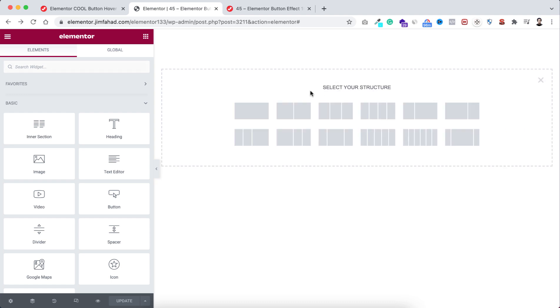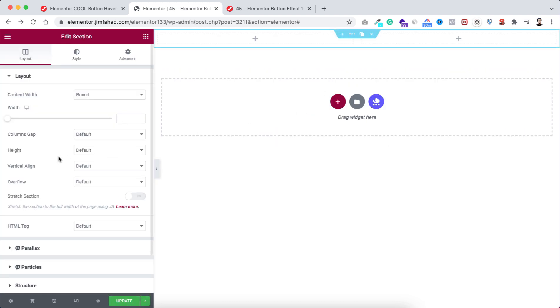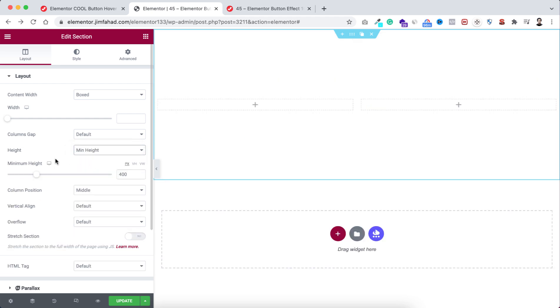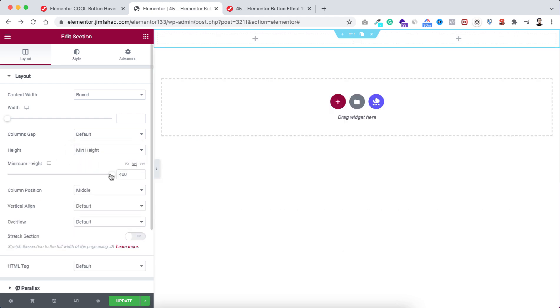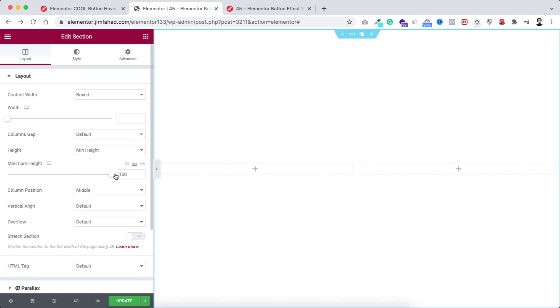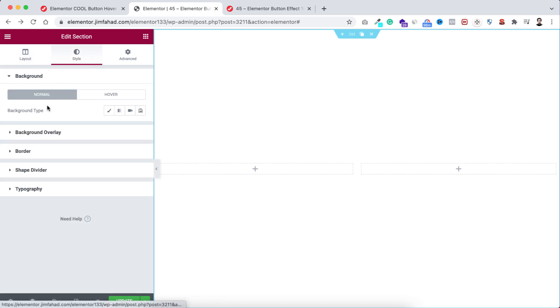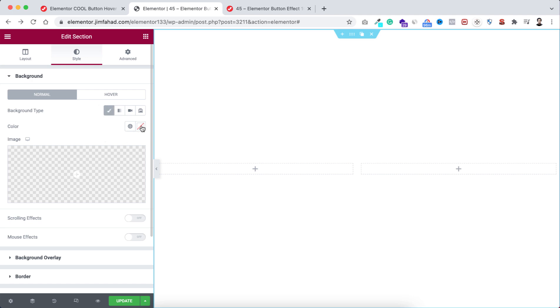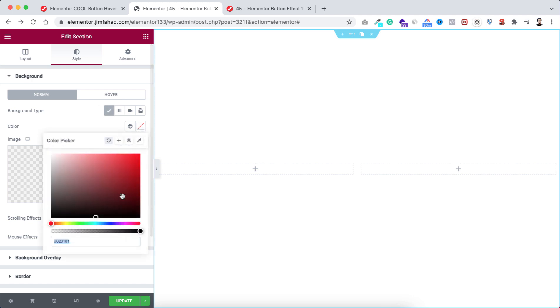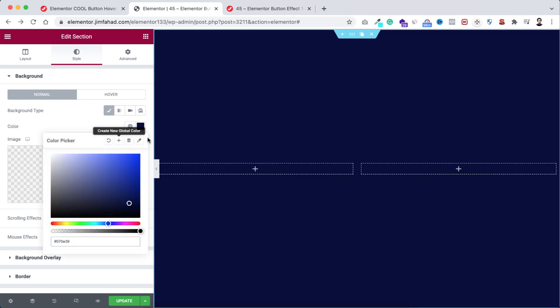To take a new section, let's first click on this plus icon. Here I'm taking this two-column structure. Let's now make its height to minimum height, and I'm setting its height to 100vh. Now I want to give it a dark background color. From under the style tab, I'm selecting this classic icon and let's select a dark background color.